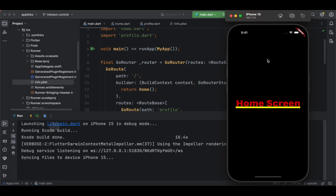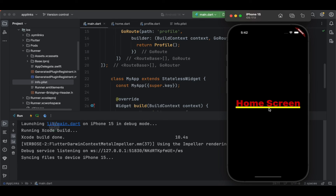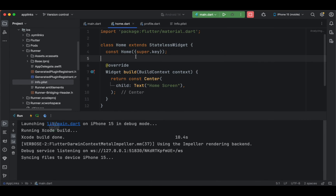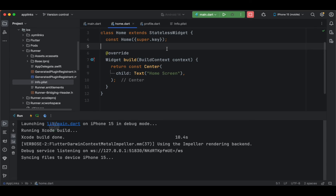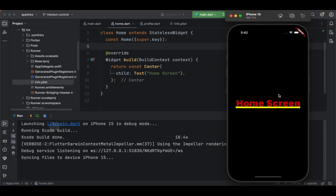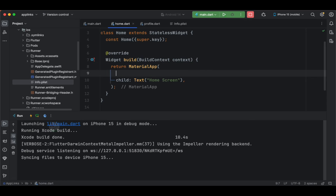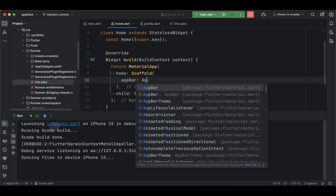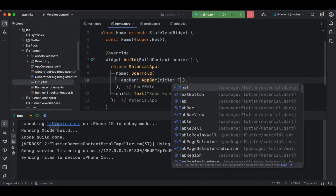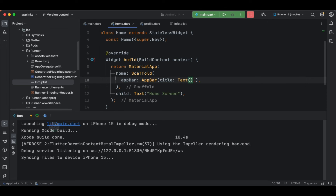The application is now installed on the simulator and we have a home screen on screen. We have redirected to the home screen. However, the home screen is just showing plain text because we haven't wrapped it with MaterialApp. I'll quickly wrap the home screen content with a MaterialApp, scaffold, and app bar. Inside the scaffold I'll specify an AppBar with a title Text widget.